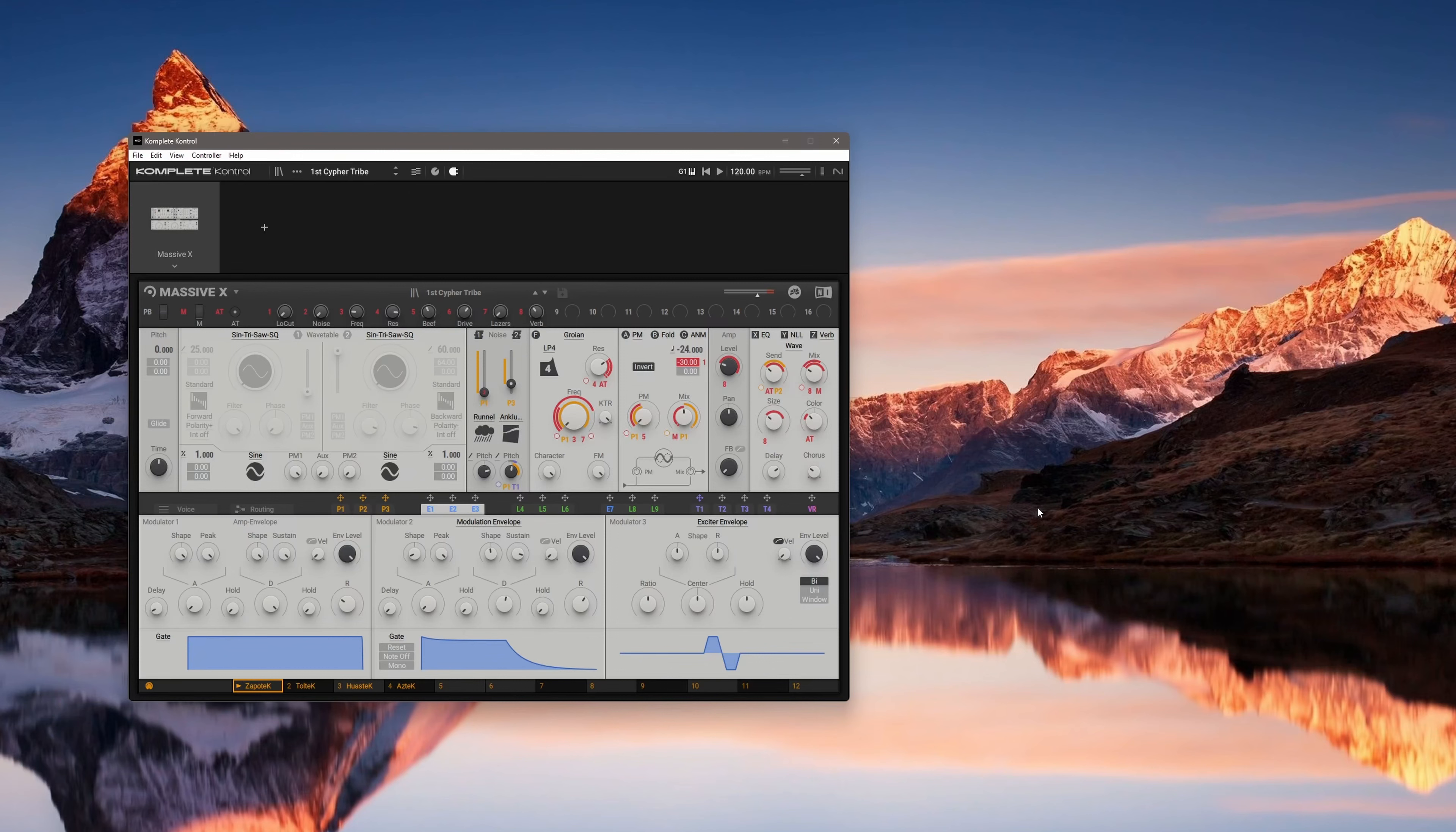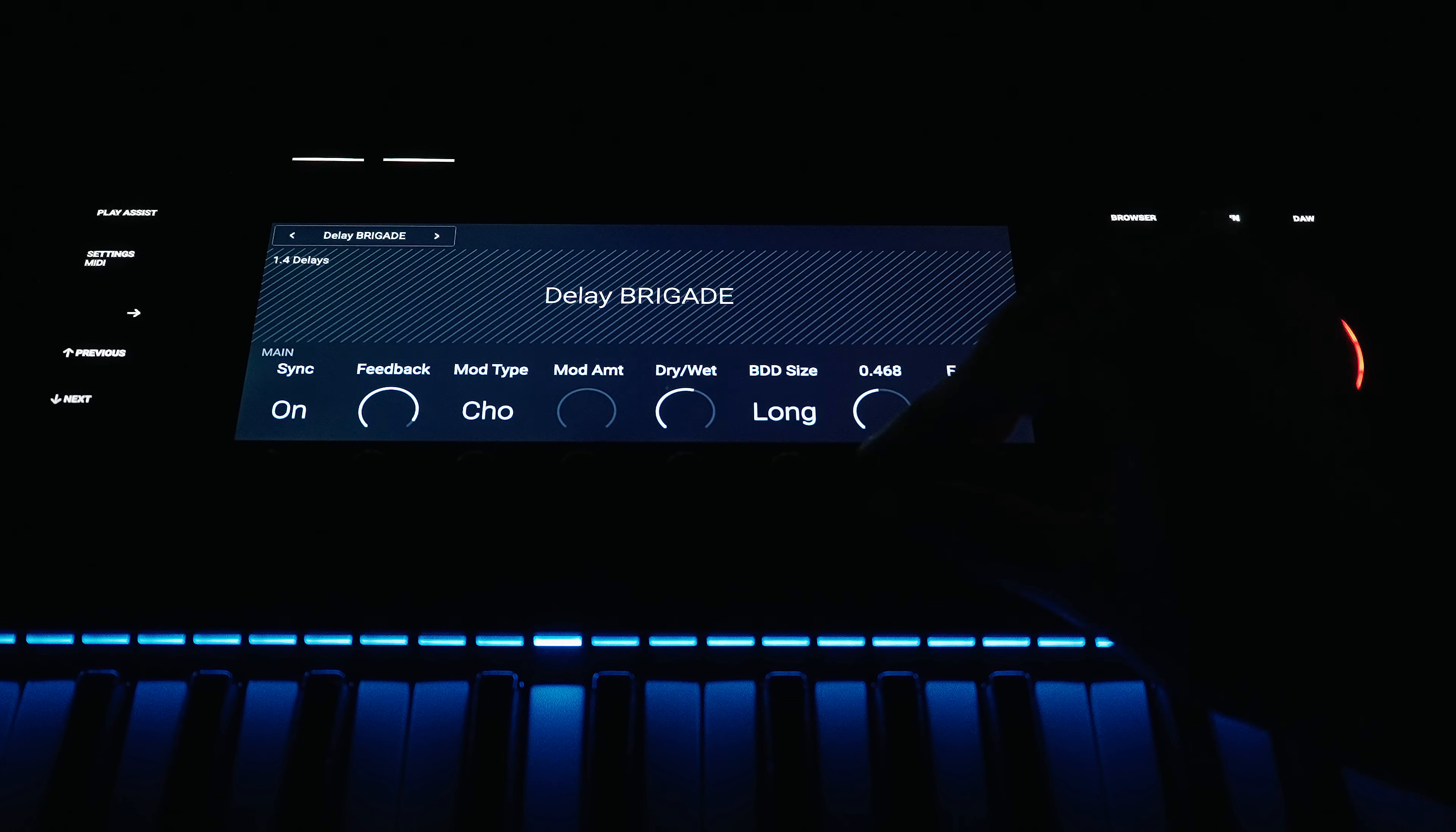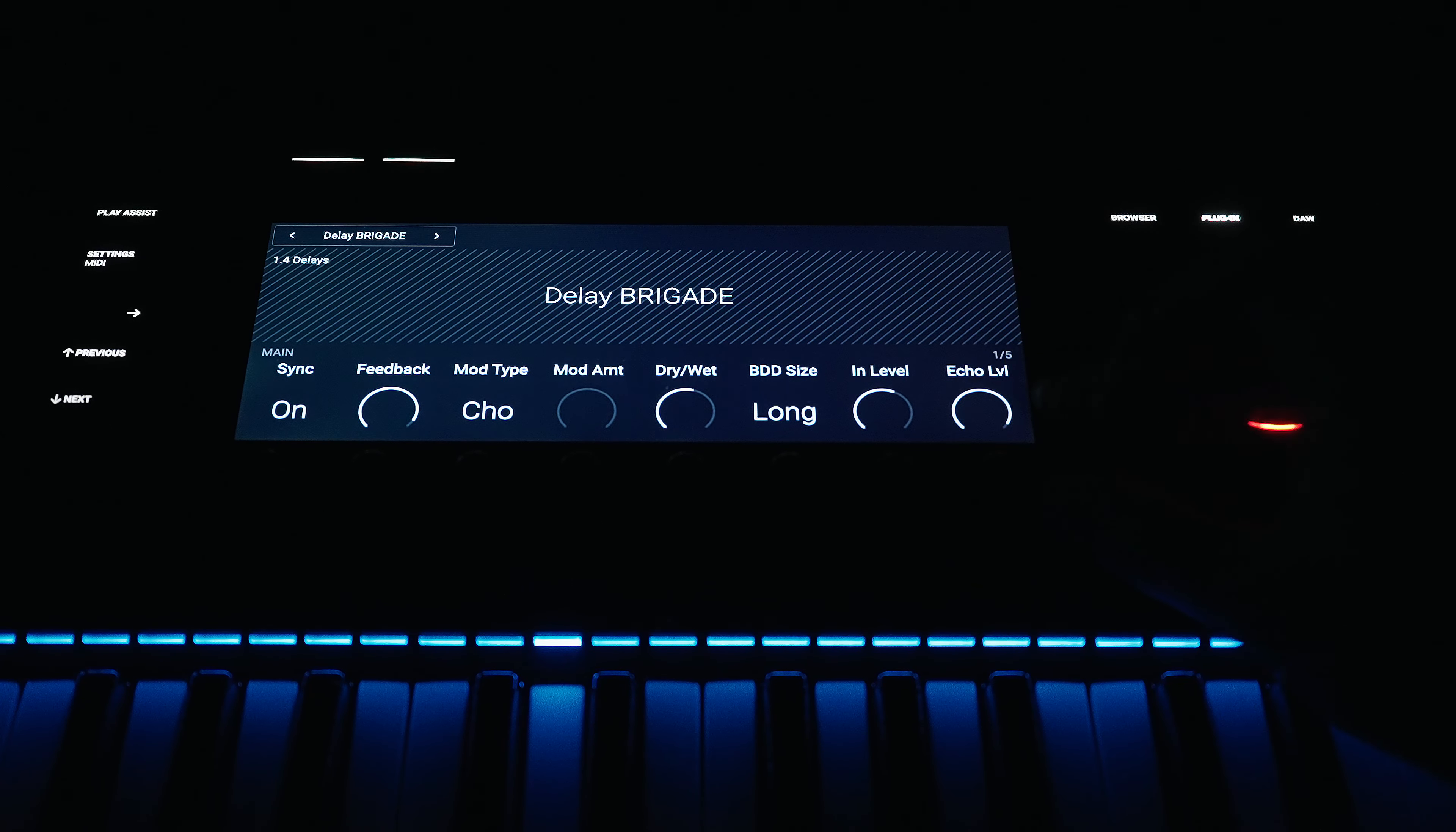In daily use, it really makes a huge difference whether you adjust sound parameters with a mouse on the computer monitor or haptically using the hardware controller of the fully integrated MK3 keyboard. Again, for me a big upgrade compared to my old MIDI controller.